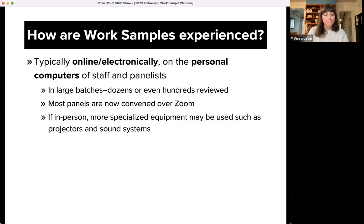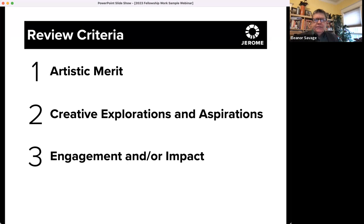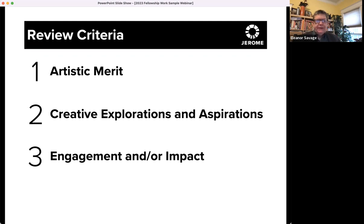Review criteria are the set of priorities and values that both program staff and panelists use to evaluate applications. It's important to consider these criteria to inform how you shape your application, including your work samples. The review criteria will be specific to every grant opportunity, and we strongly recommend that you consider what the review criteria are when you're compiling your work samples. At Jerome, we are intentionally transparent about these review criteria — we share with applicants the same information that we share with panelists, so we're all on the same page.